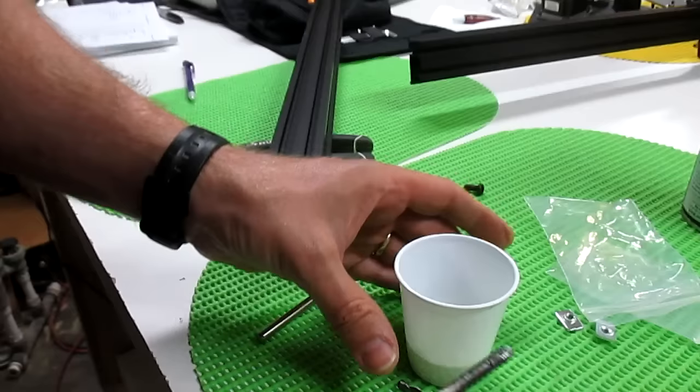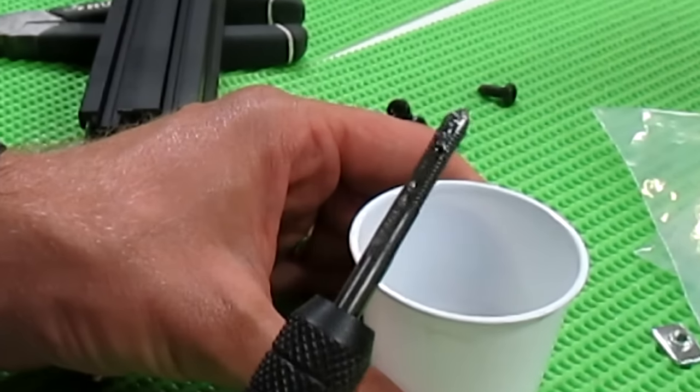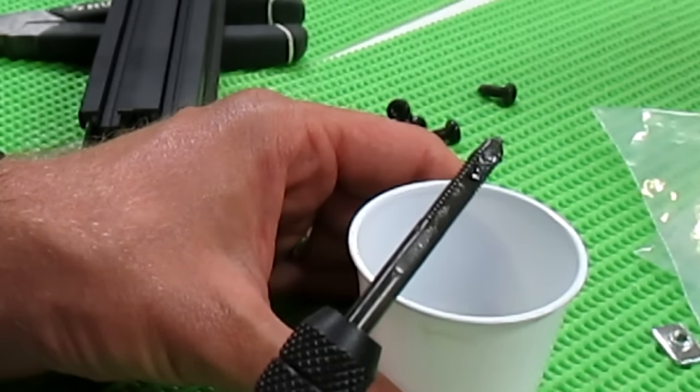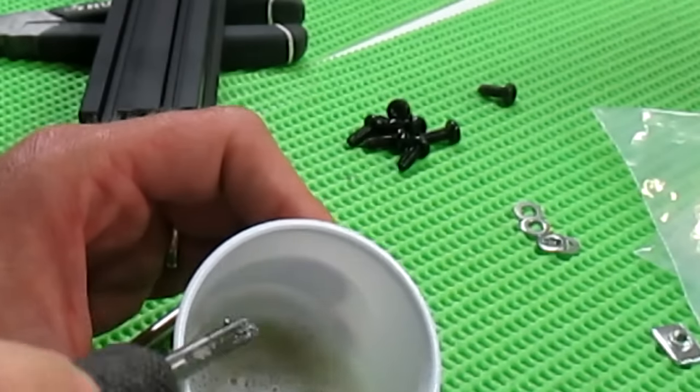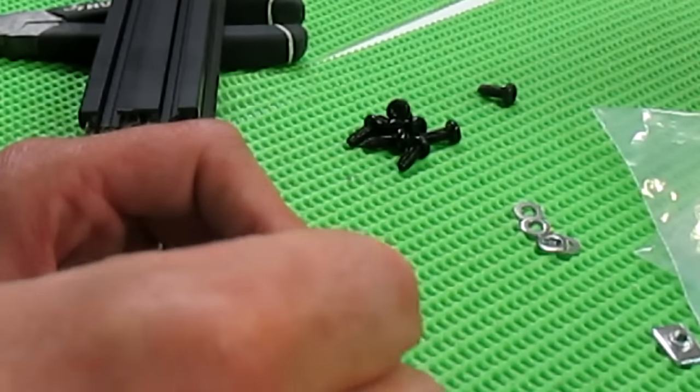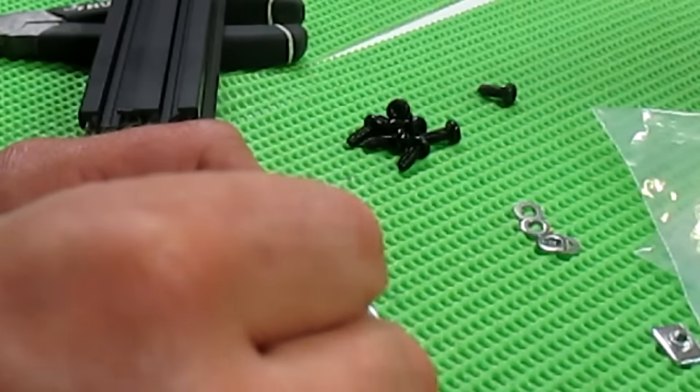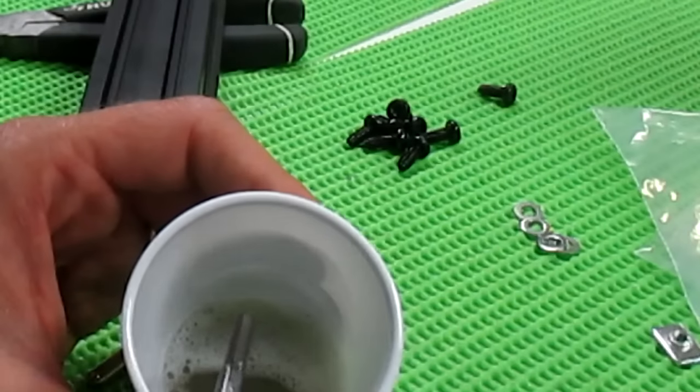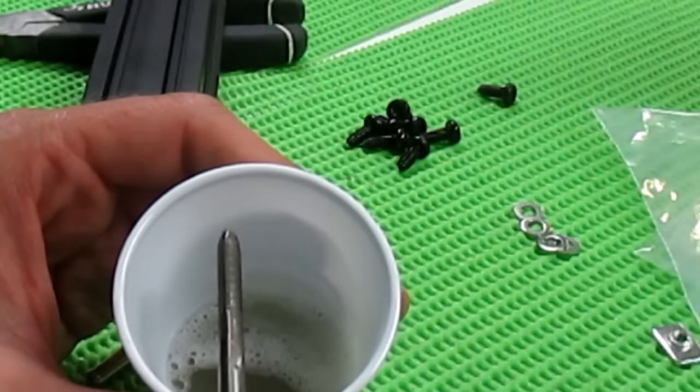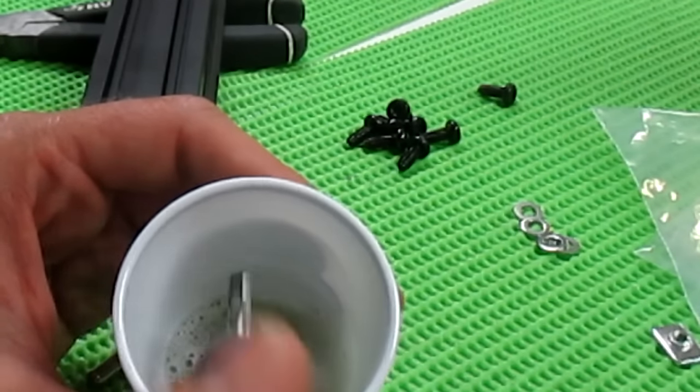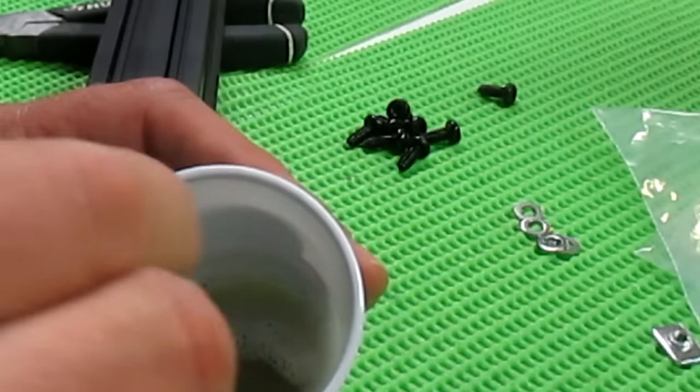When you're done, your tap will come out loaded with chips. Pretty bad right there. All you have to do is get rid of them. Swirl it around in the WD-40. And now you have a lubricated bit and no chips on it.